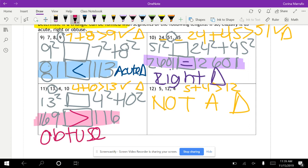For your assignment, do the even numbers only — odd numbers are extra credit. You probably won't finish in class, so take it home for homework. I'll be checking your notes and your assignment on Monday. Have a good weekend!